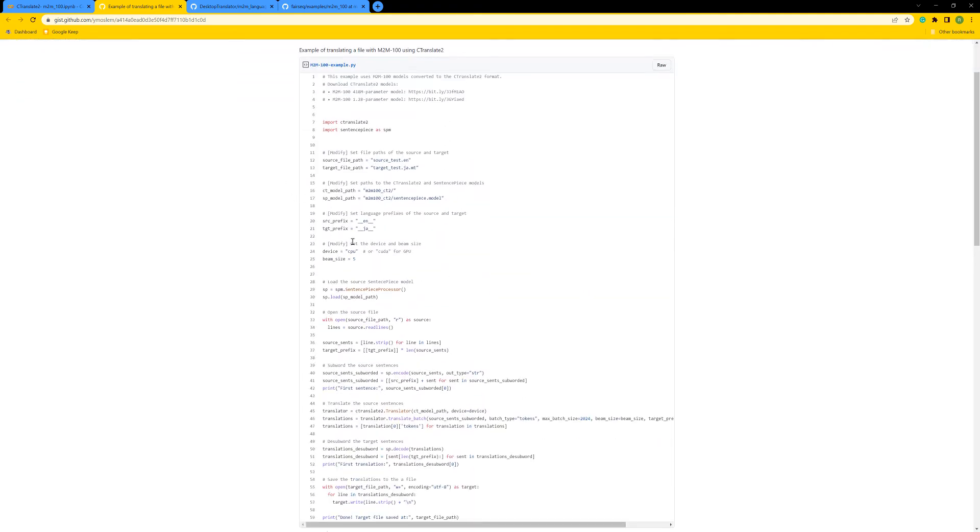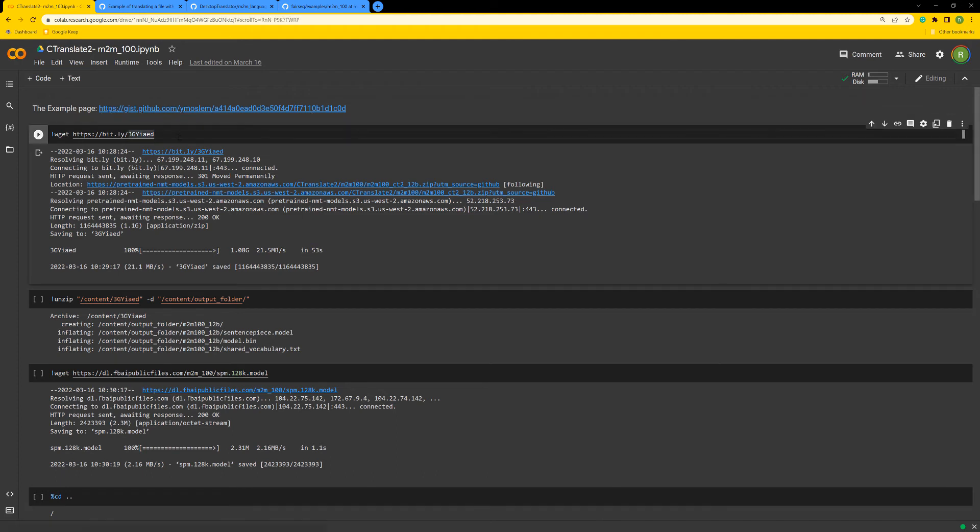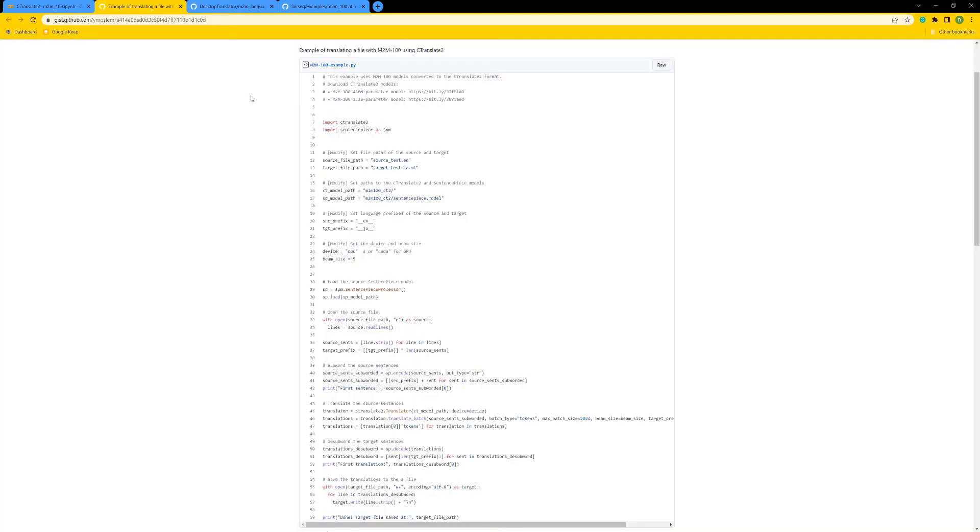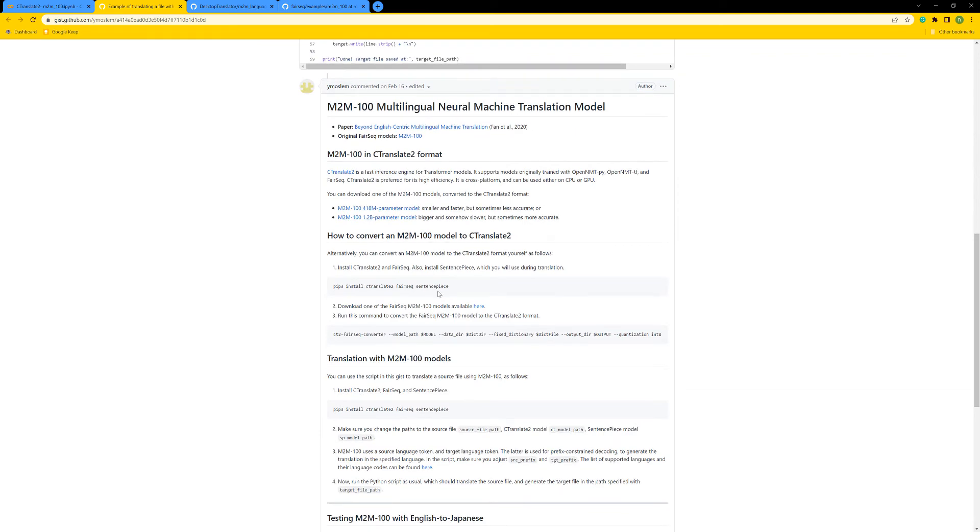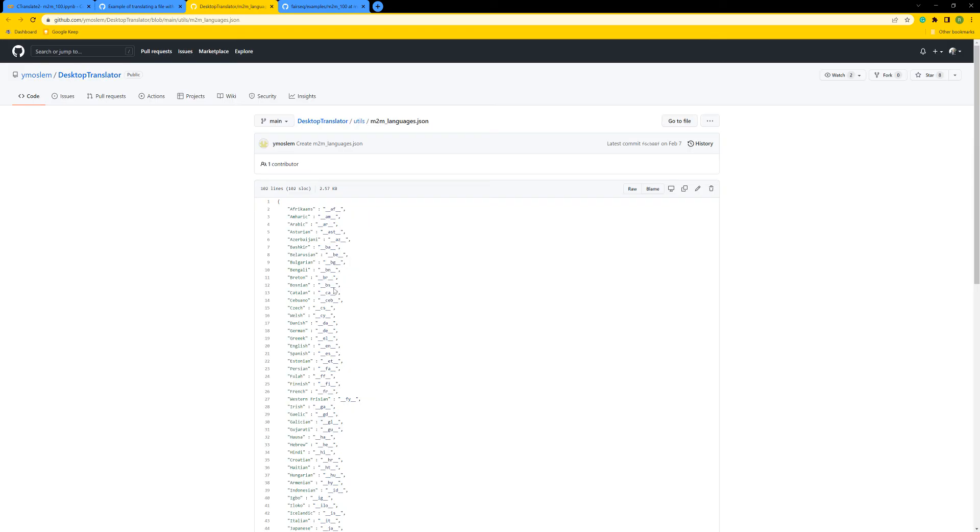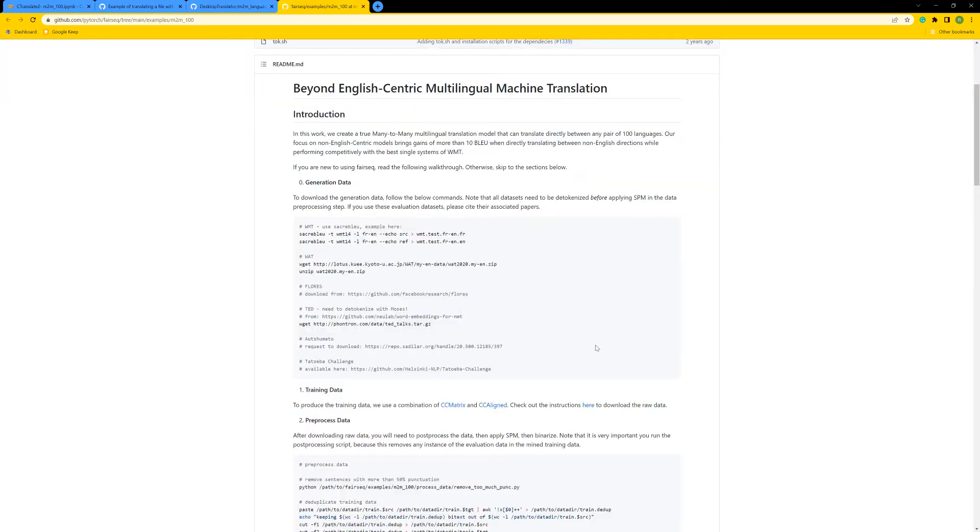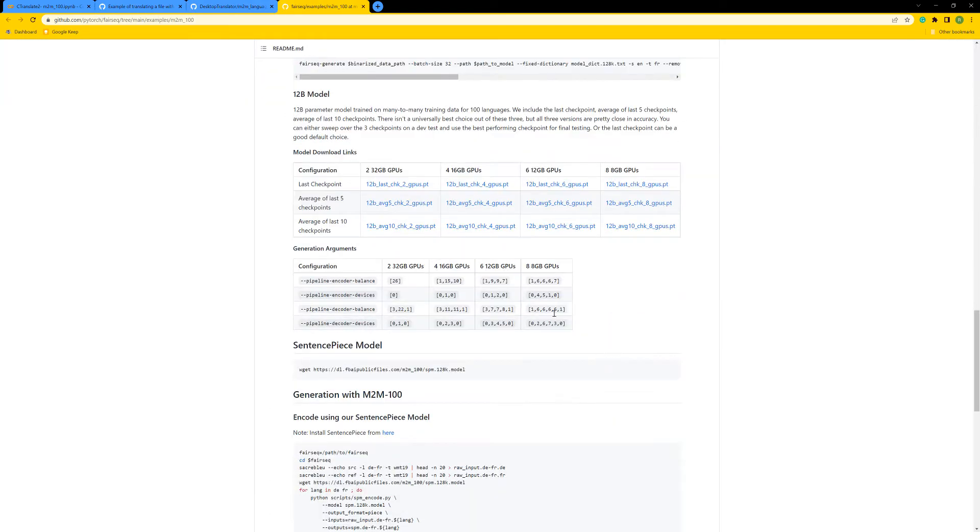I'm going to show you how to create this example in Google Colab. As we can see here, I put a first cell as an example link. Here we need to get a model, and we actually have two models here. We are using the one with 1.2 billion parameters.